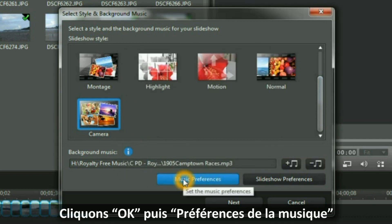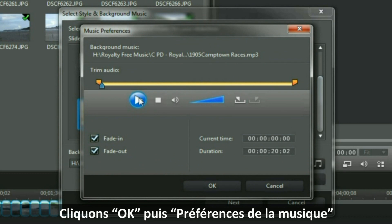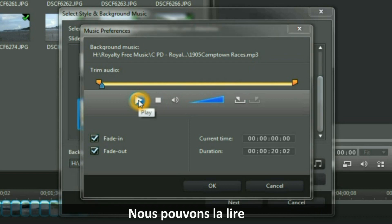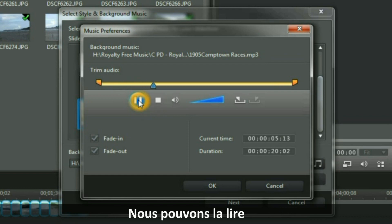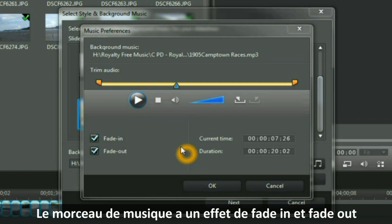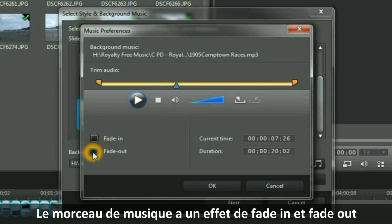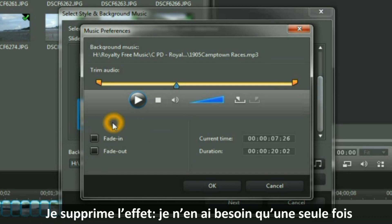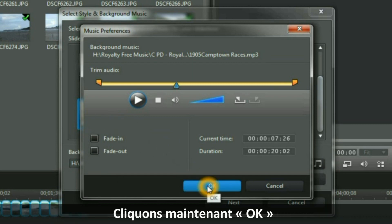Then I quickly look at the music preferences. I can play it. I am going to select the music preferences — the piece of music I have got has a fade in and a fade out. So I will take those off because I do not need it twice on my little video production. Then I click OK.